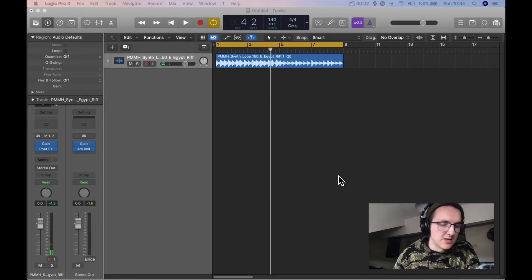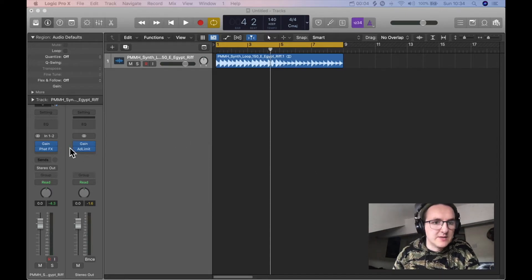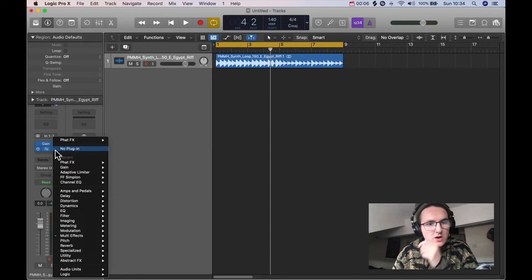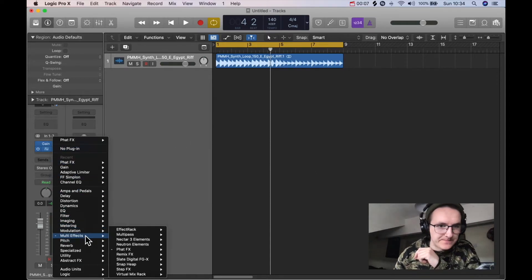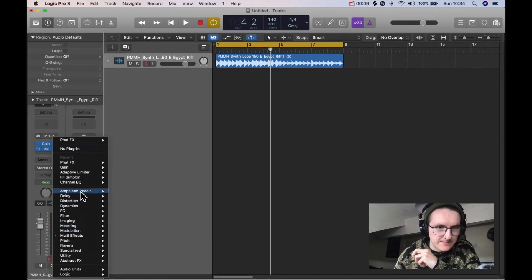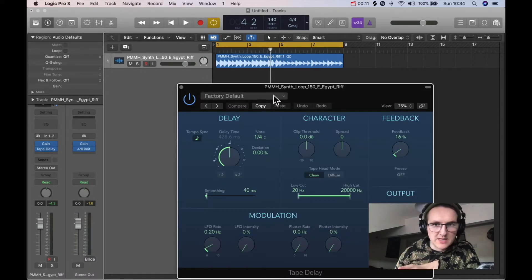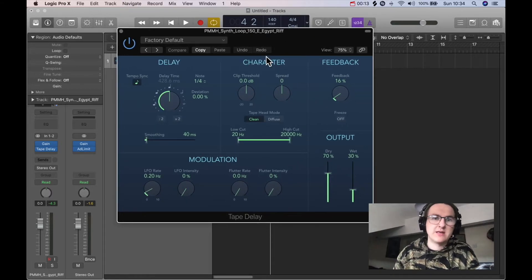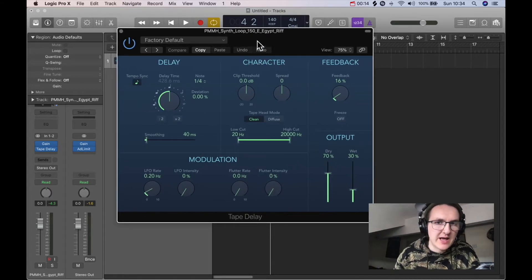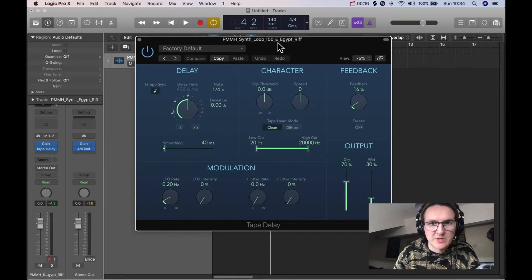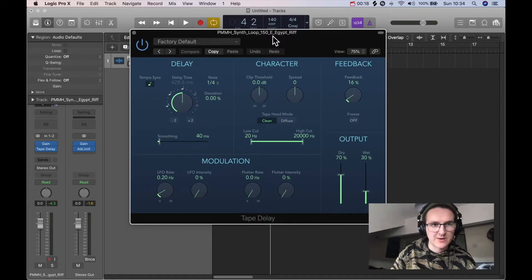And another hidden type of saturation that you can actually do with Logic stock effects is if you go to, in your delay, you will have the tape delay plugin, which is their stock tape delay. Now you can actually use this, this isn't talked about as much, but you can use this for tape saturation.